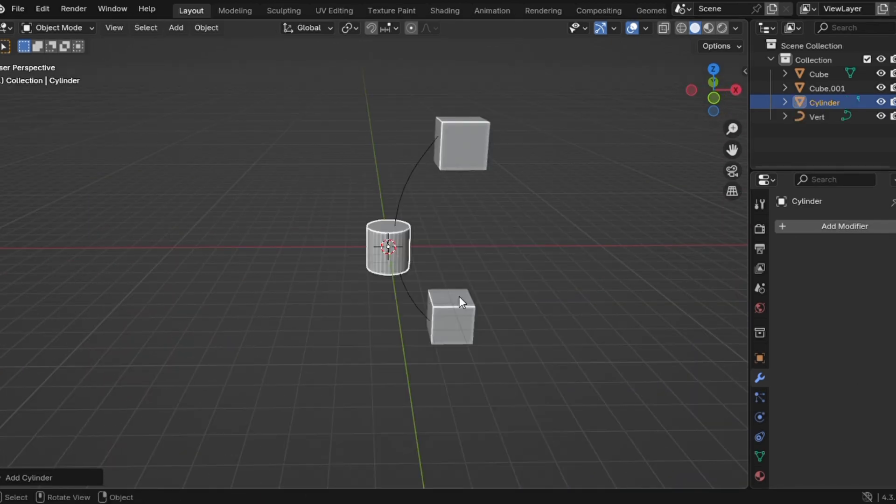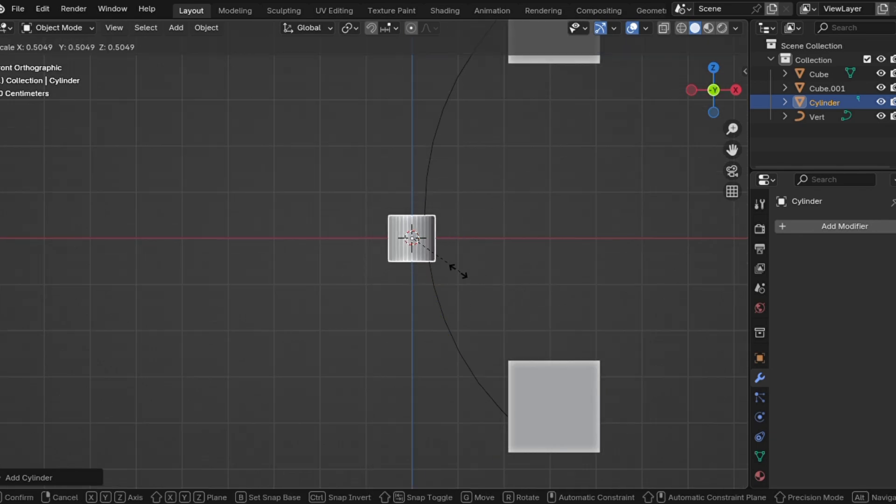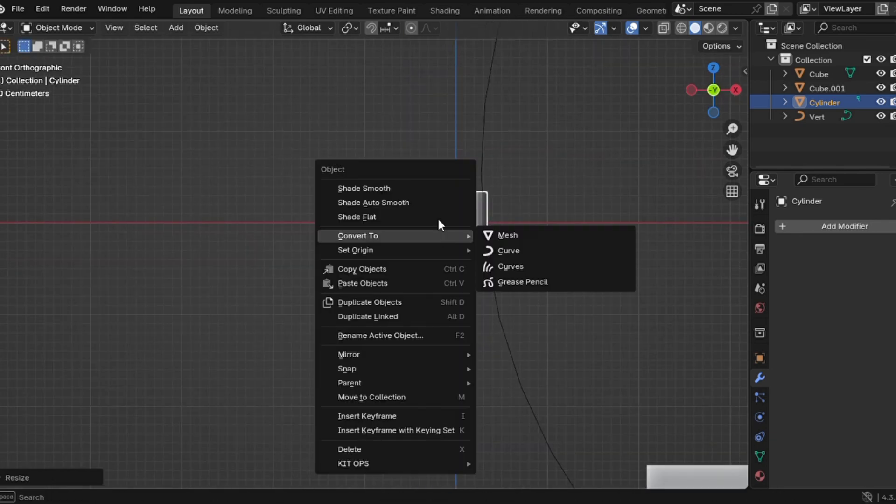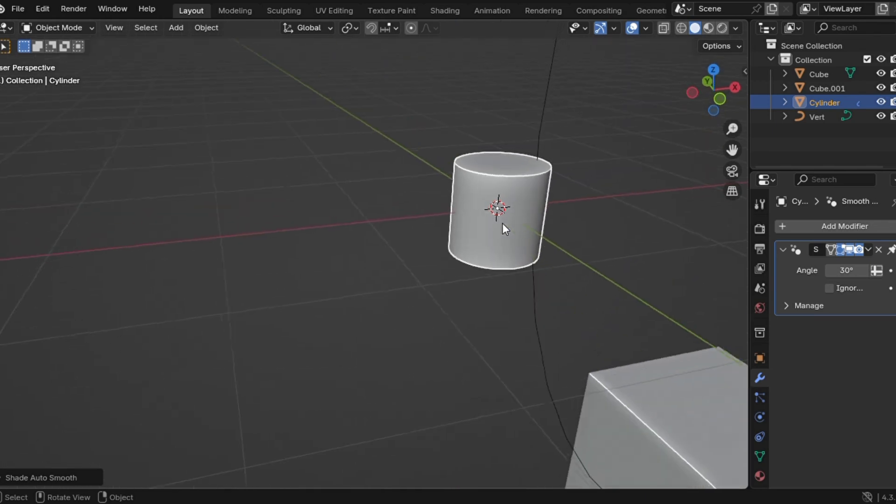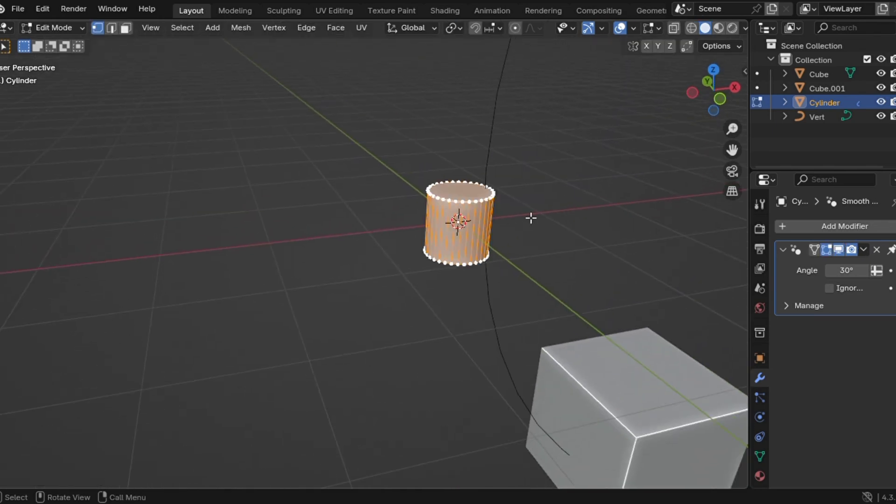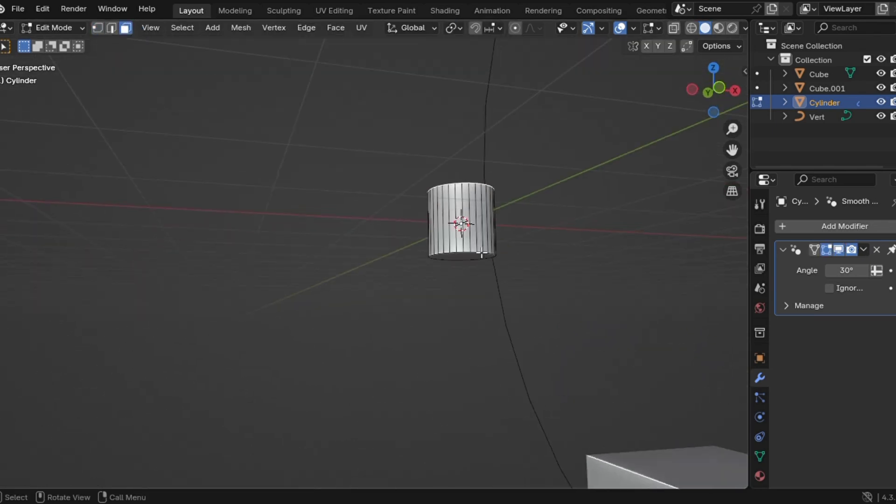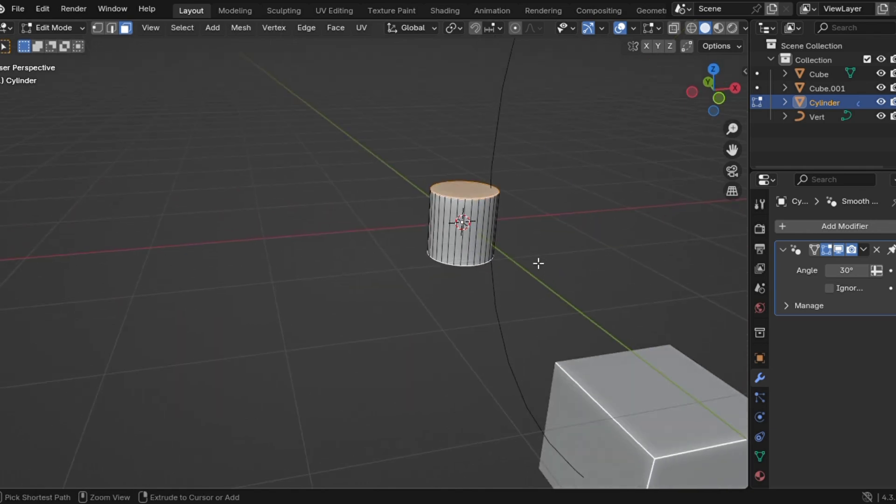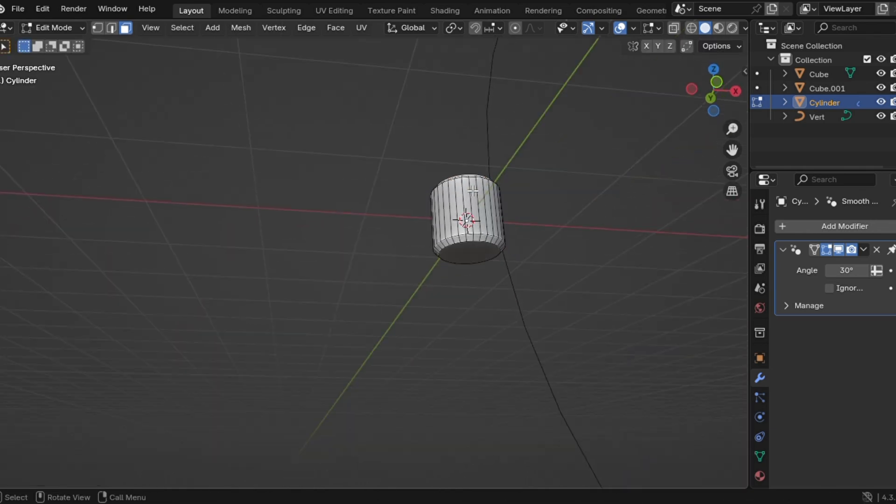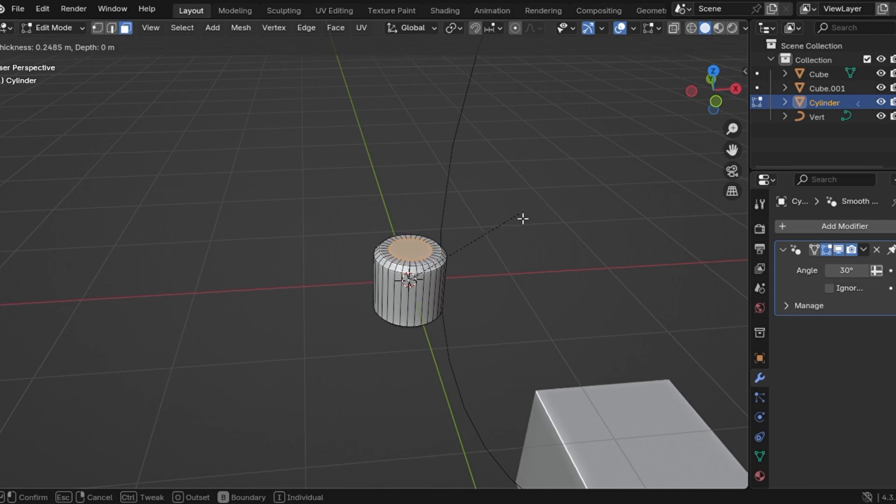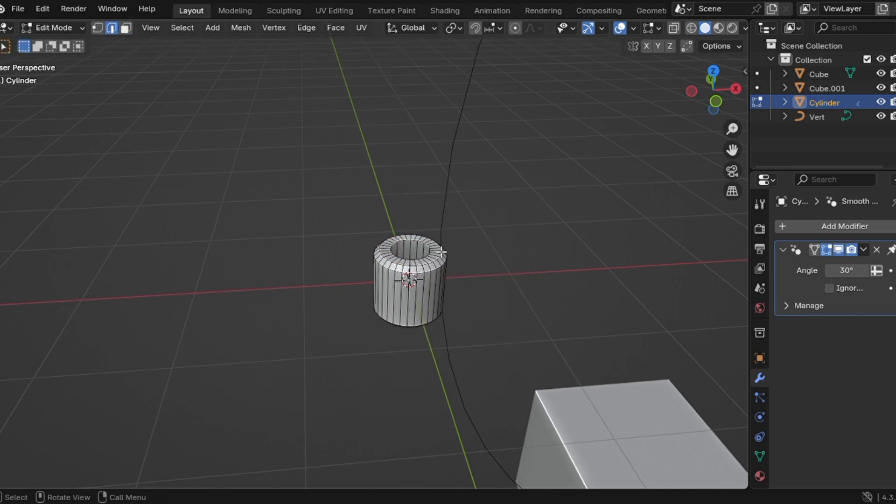Step two, add a cylinder and scale it however you like. The crazier, the better. Seriously, go nuts with it. Jump into edit mode. Now, let's add some cool details. Bevel the top and bottom faces to smooth things out. Insert those faces, then delete them. We want an open tube.